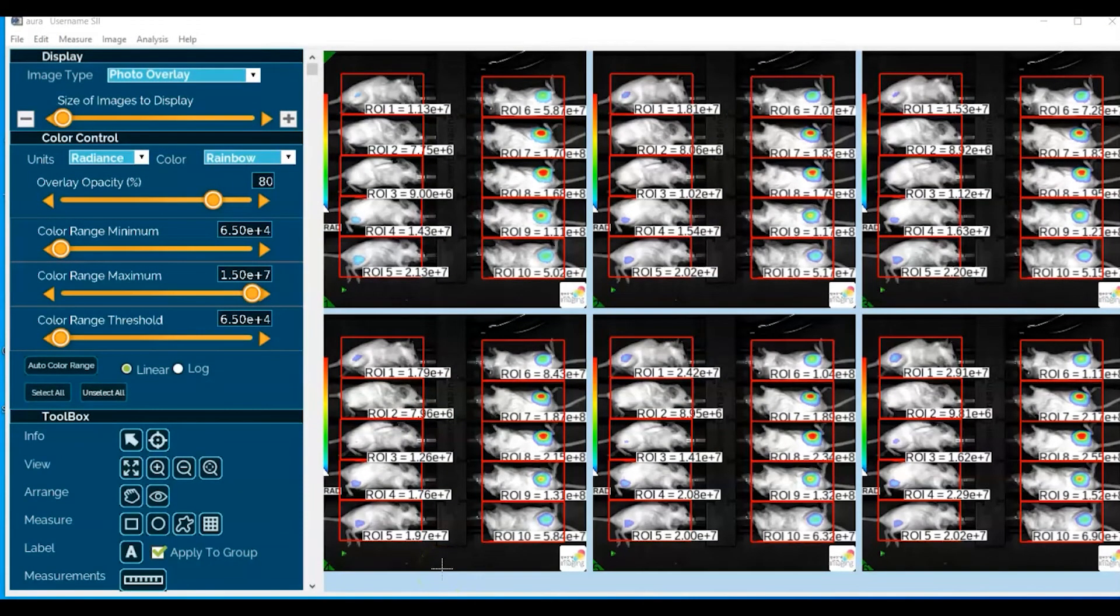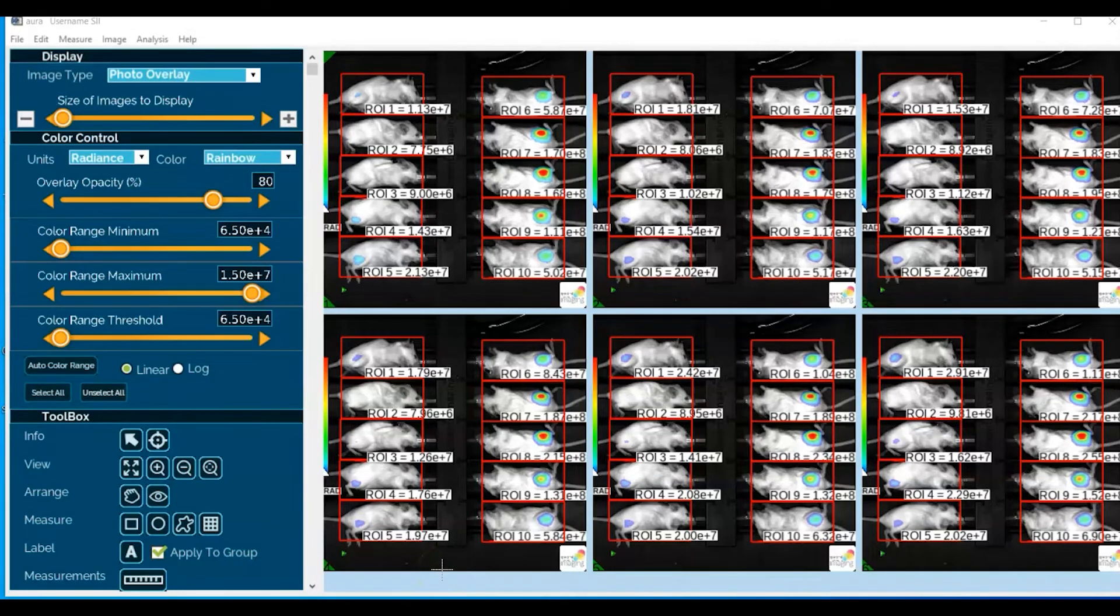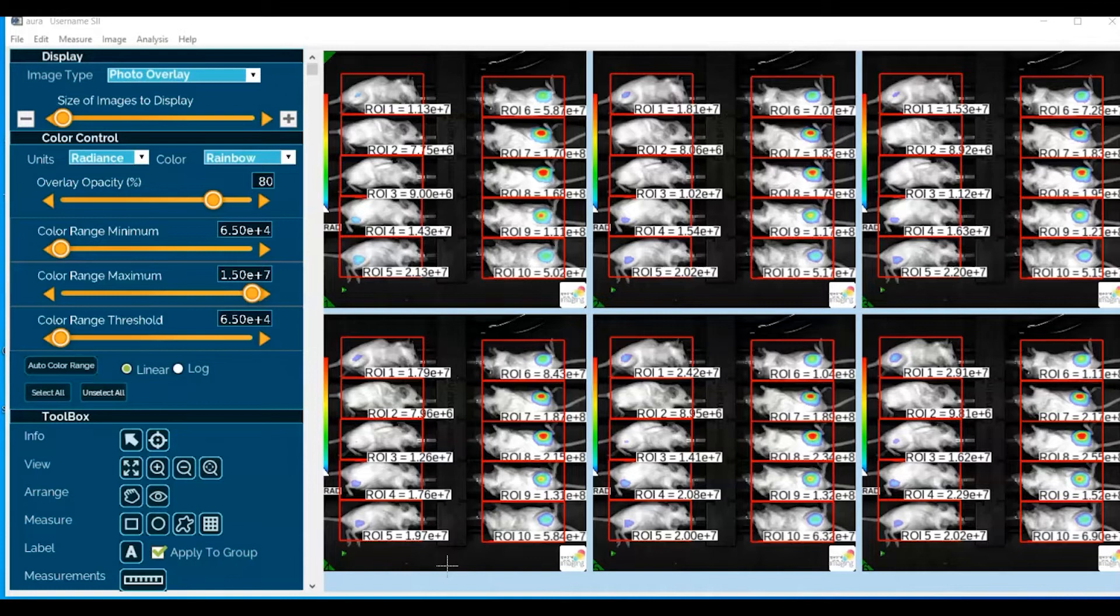One final activity that most investigators will do is to go ahead and take a picture of the images that they've done their ROI analysis on.